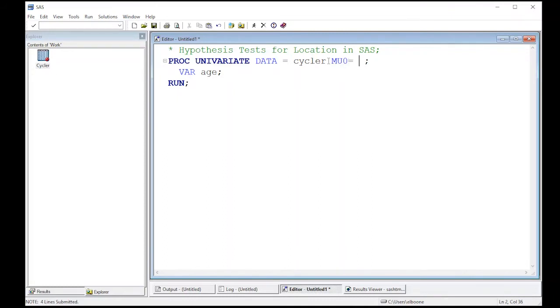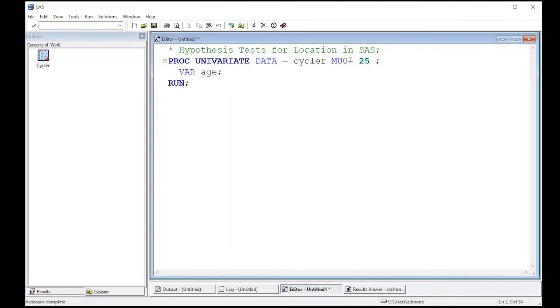Remember, we're playing with the cycler CPK data, and the variable we're interested in is age. And I'm going to say, can we test to see whether the mean age is 25 or not? So this is the mean or the center or location of the center for the distribution.